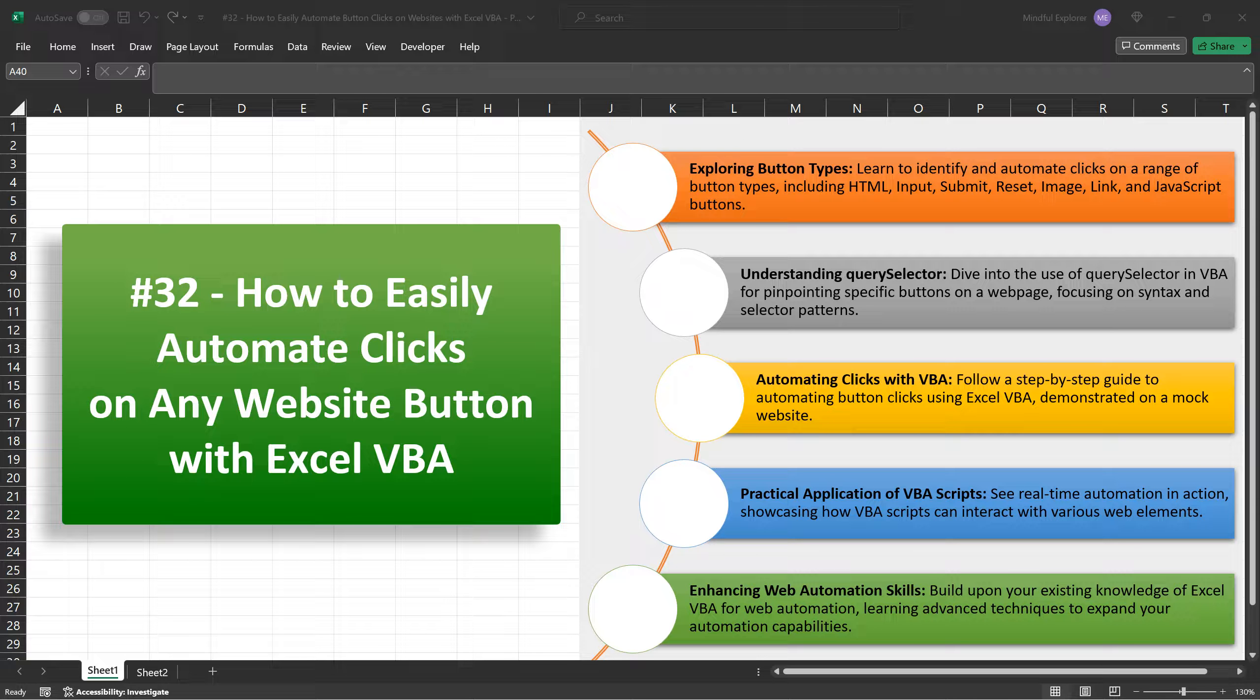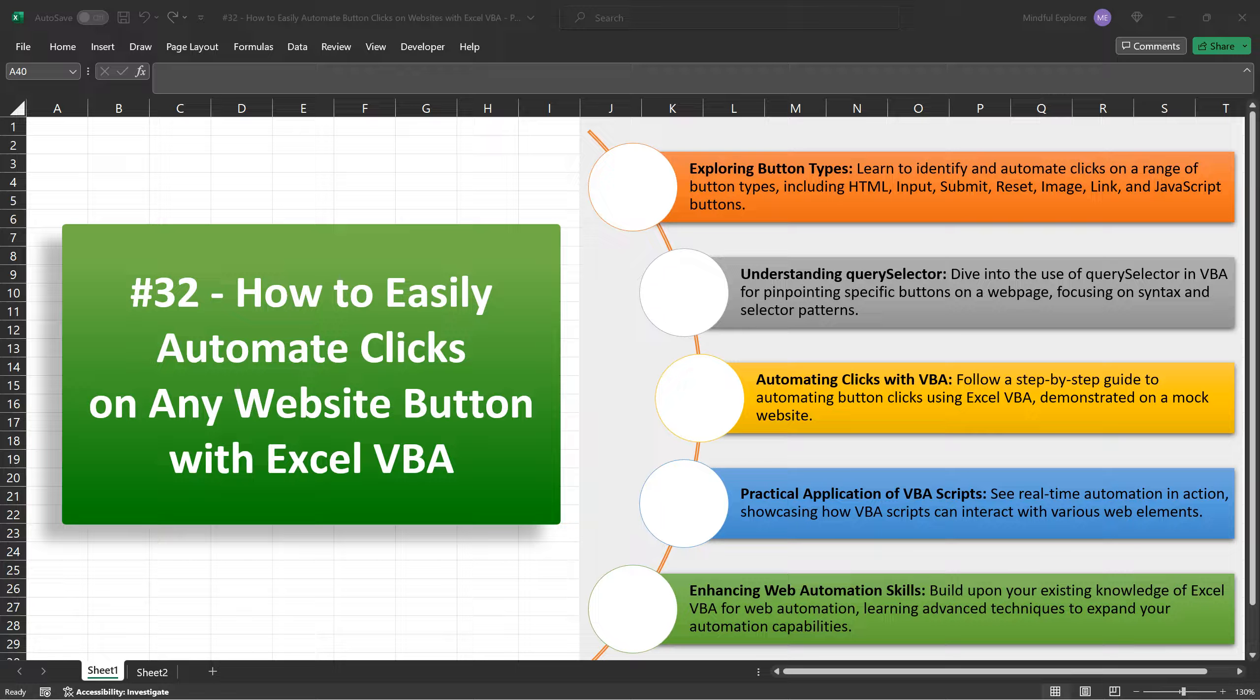Hello everyone and welcome to our series on Excel VBA Automation. In this tutorial, we will be focusing on automating clicks on various types of buttons on websites using Excel VBA. This is a continuation of our journey into the powerful world of web automation, where we aim to simplify and streamline our interactions with web elements.